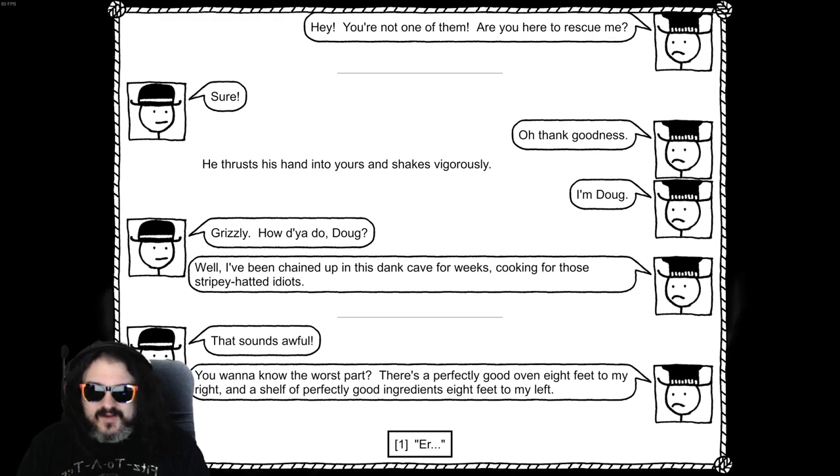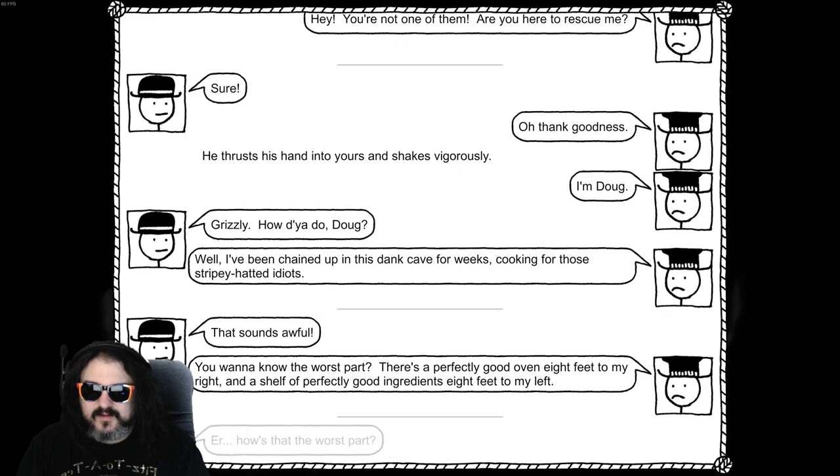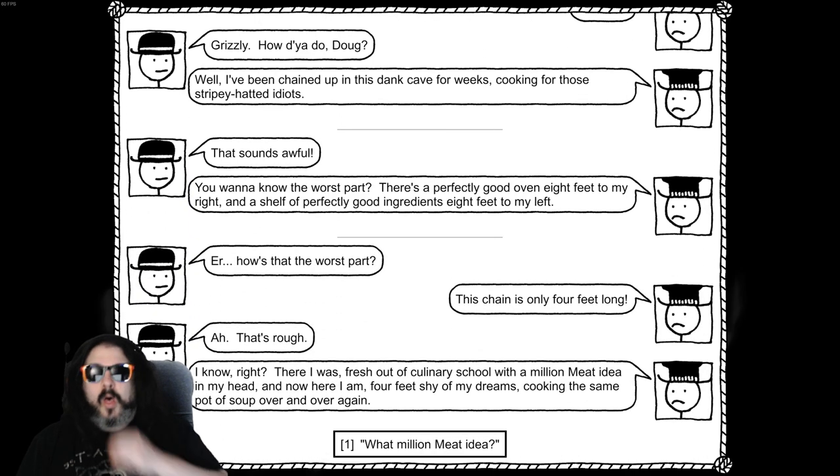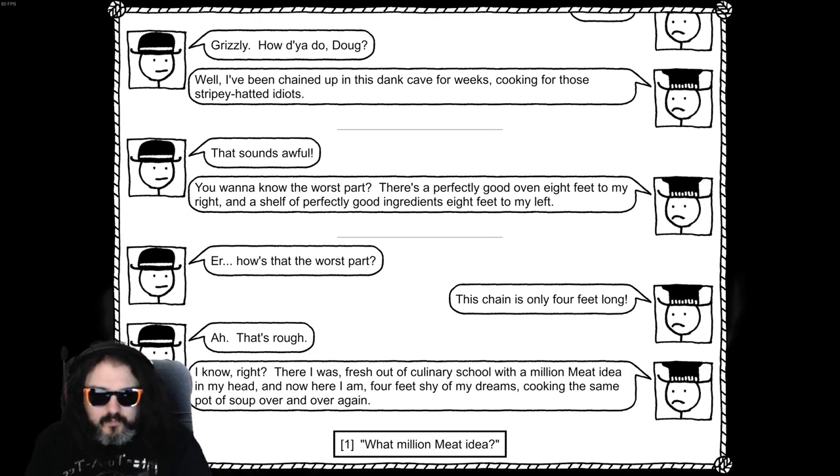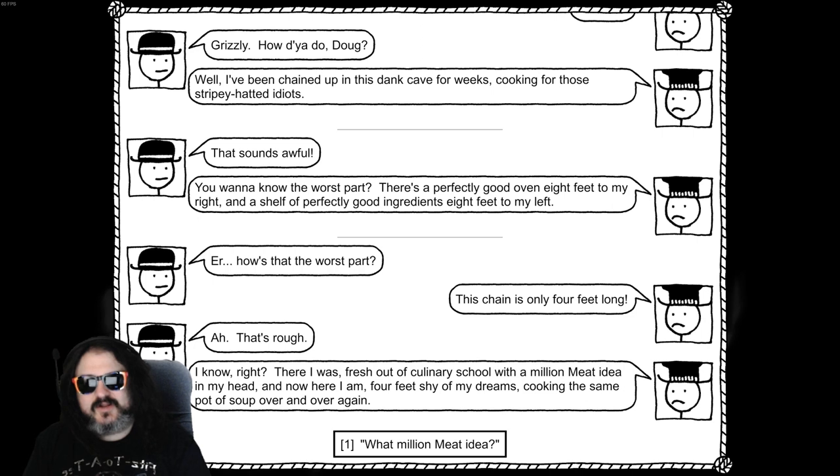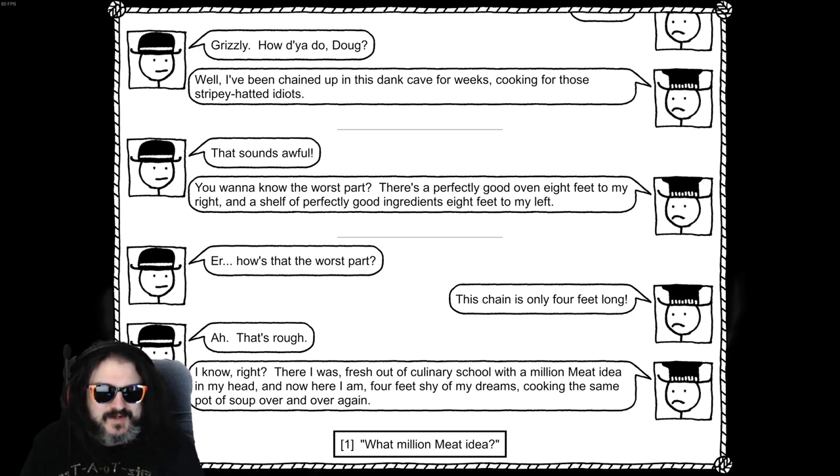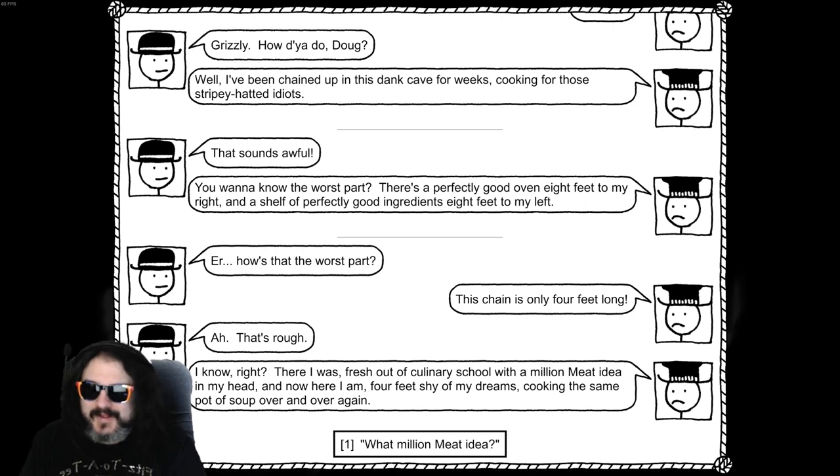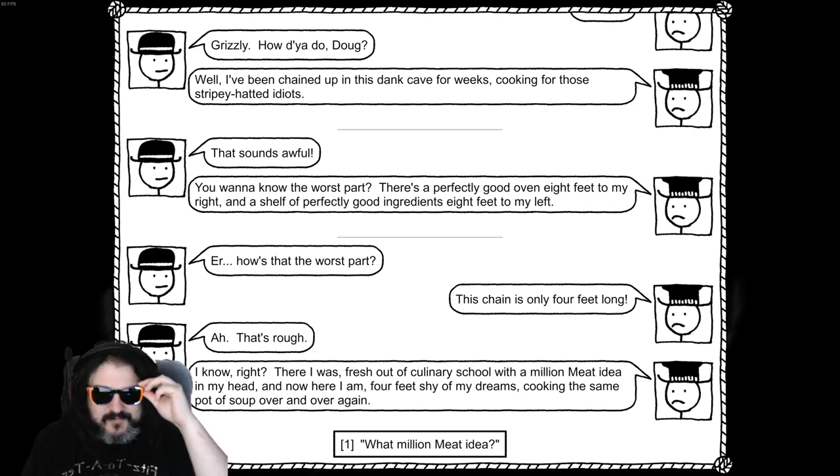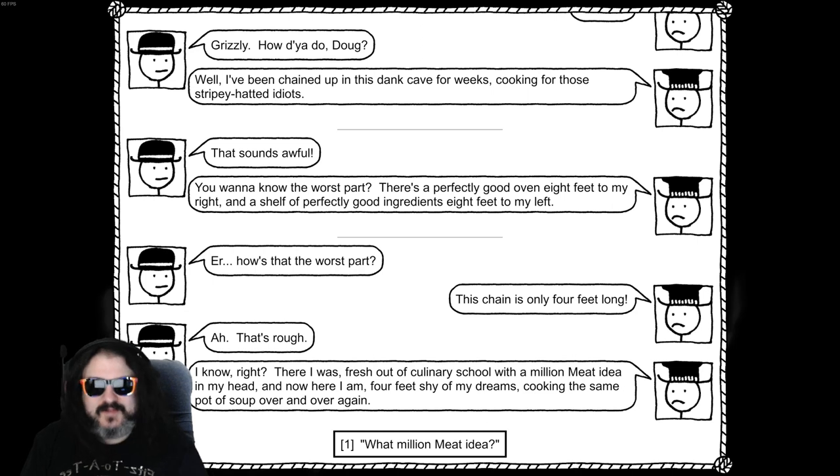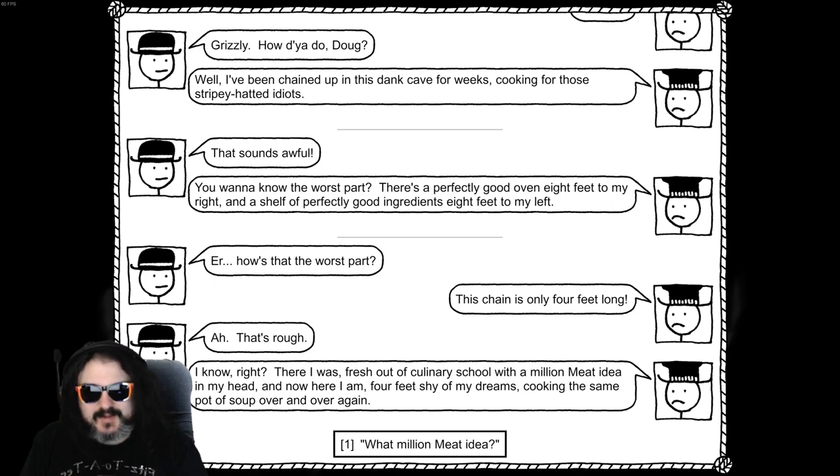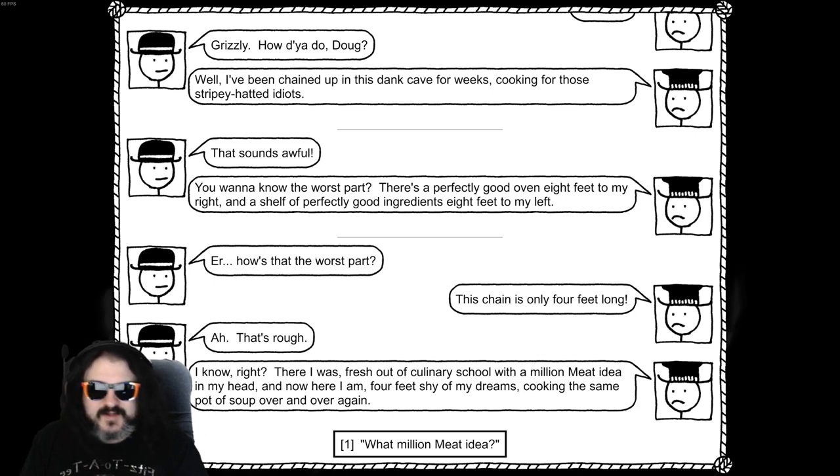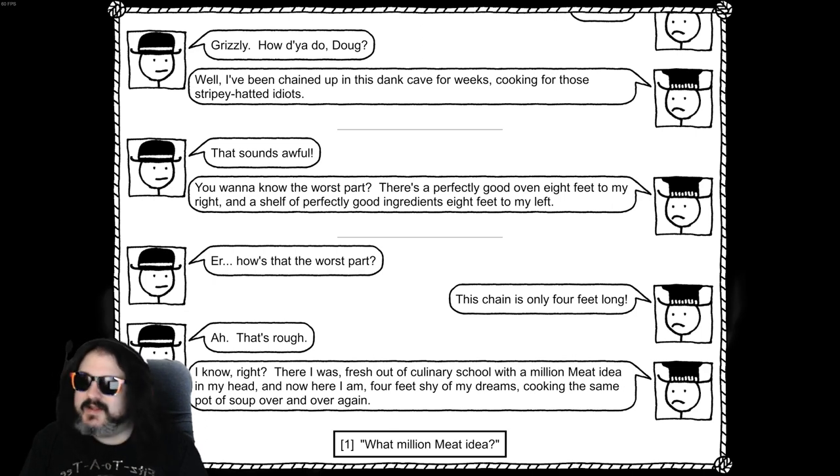Wanna know the worst part? There's a perfectly good eight feet to my right and a shelf of perfectly good ingredients eight feet to my left. Uh, how's it the worst part? Chain's only four feet long! It's bad when you gotta take out shades for the game. Any game with brightness is just like, I'm a man of the dark. I live in the night. I know, right? There it was, fresh out of culinary school with a million meat idea in my head. Now here I am, four feet shy of my dream, cooking the same pot of soup over and over again. What's your million meat idea?